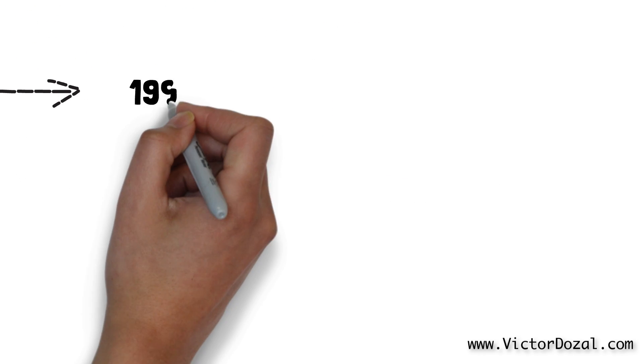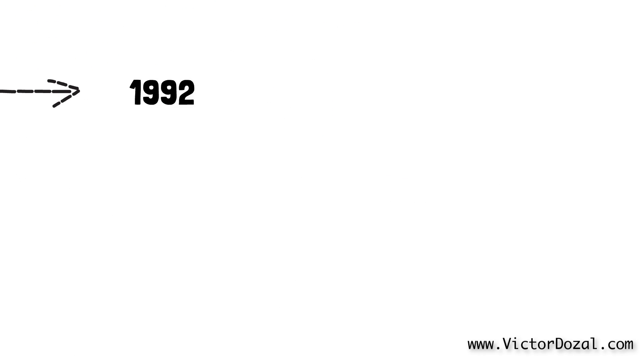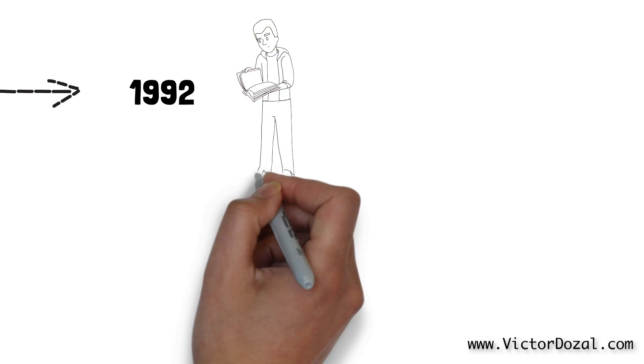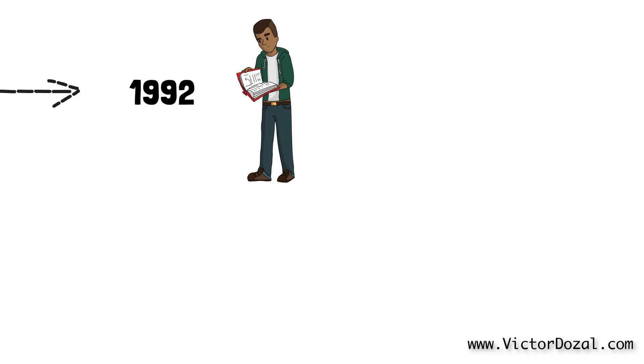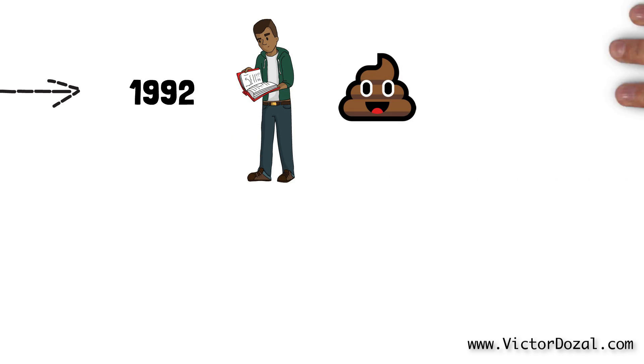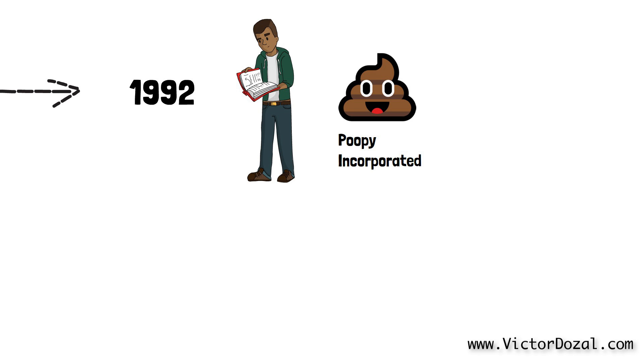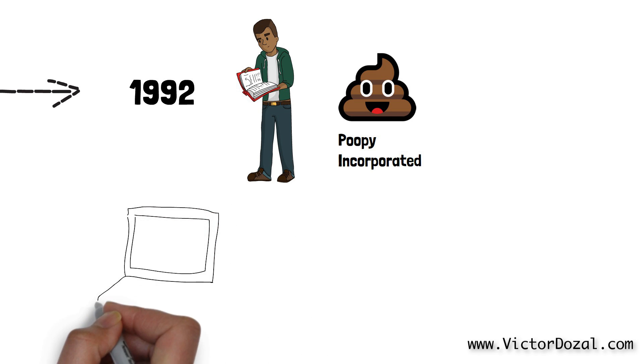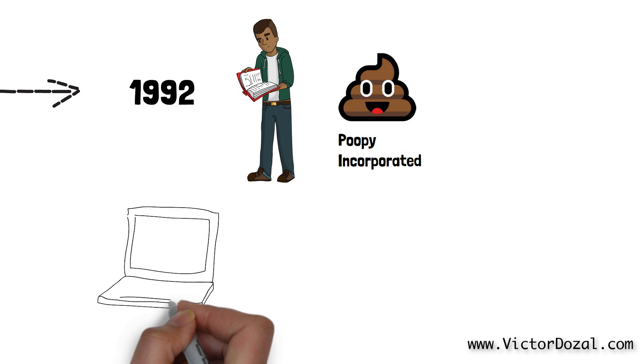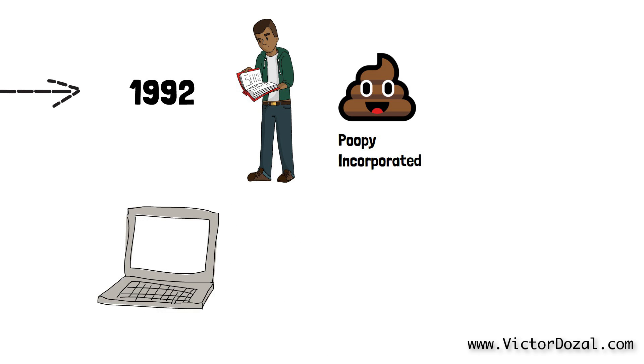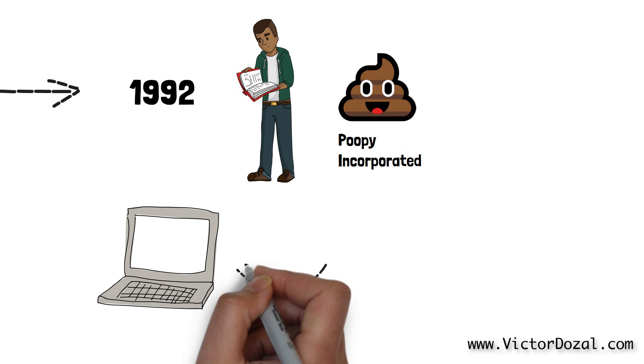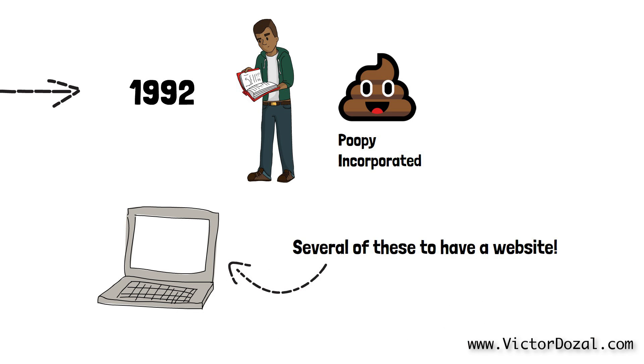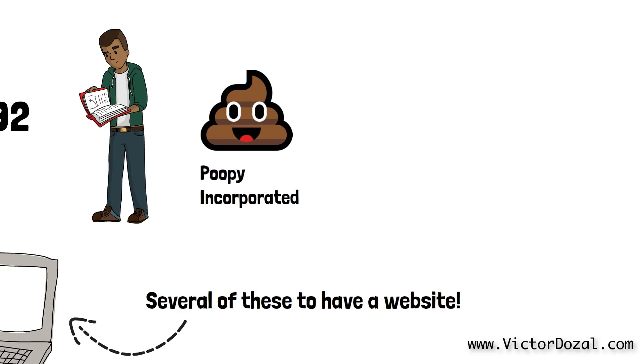Let's go back in time to 1992. Meet Timmy. Timmy is the lead infrastructure engineer at a small company called Poopy Inc. Poopy Inc. is trying to create the greatest web application to ever exist. In the 1990s, in order for companies to create a website for customers to visit, they would have to buy computers. Several of them.